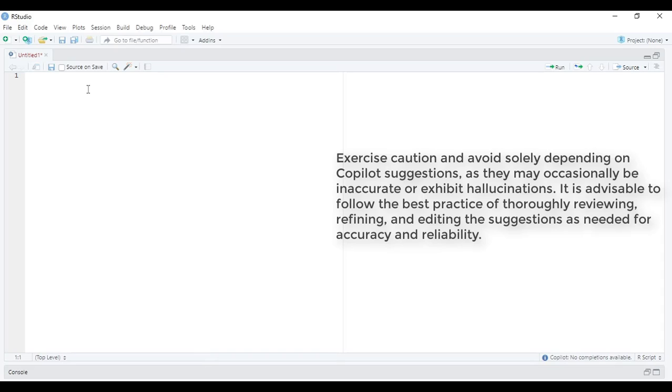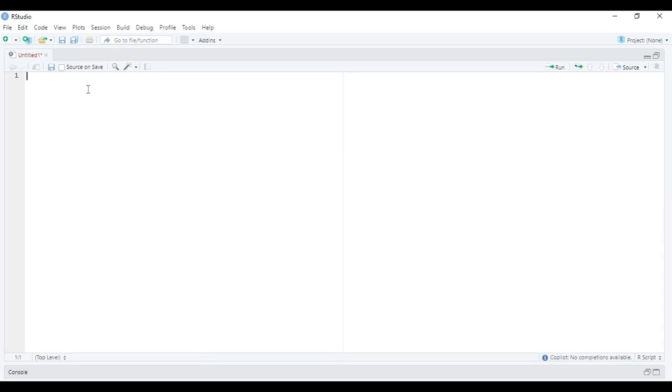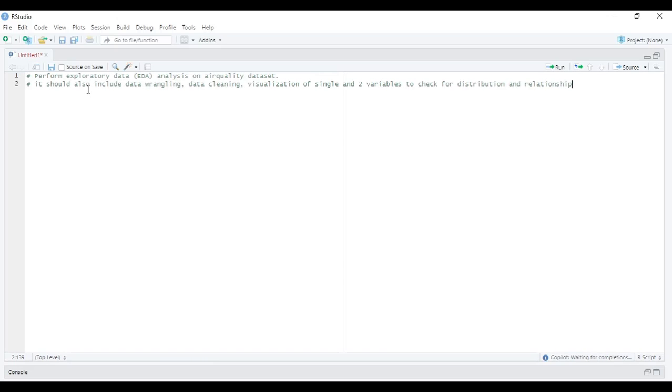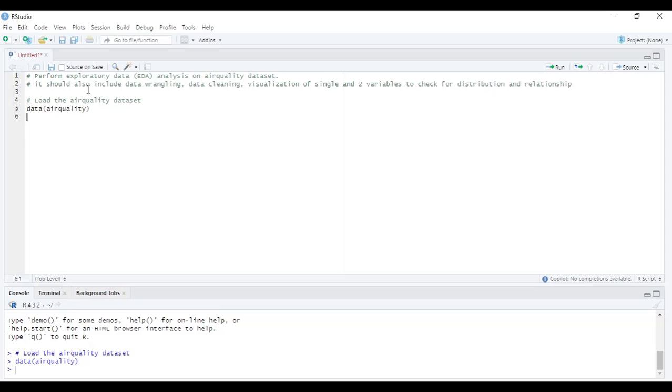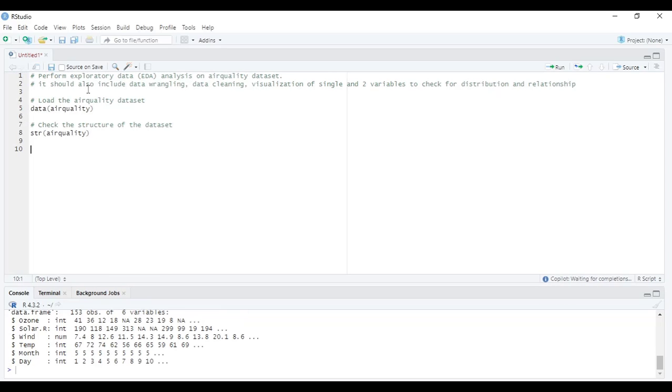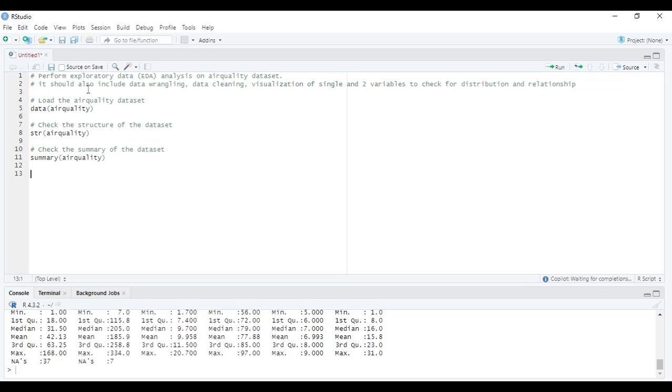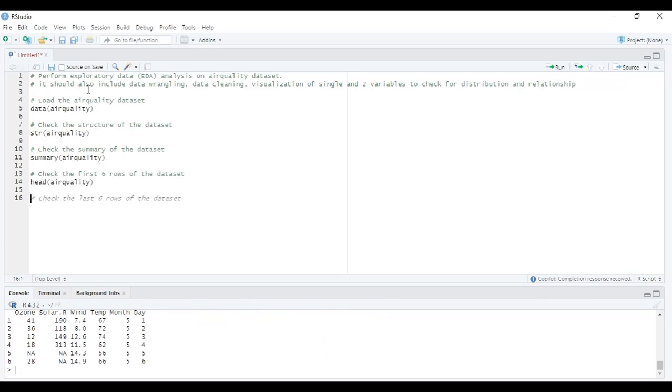Let us try something different and give a context that we want to perform exploratory data analysis on air quality dataset and want some visualizations as well. Copilot already started giving code suggestions. Let us see what all suggestions we get. I will accept them just for the sake of testing and getting a hang of it.